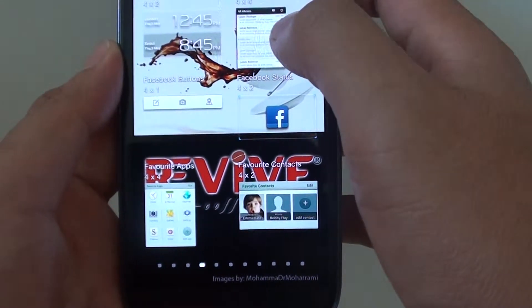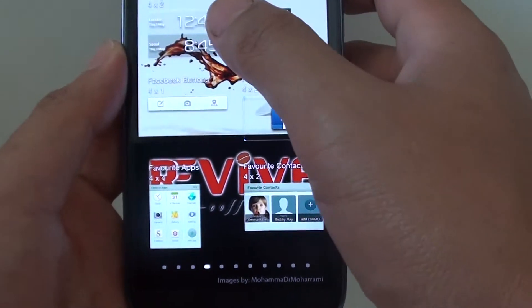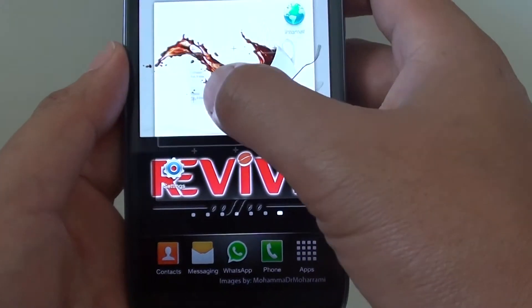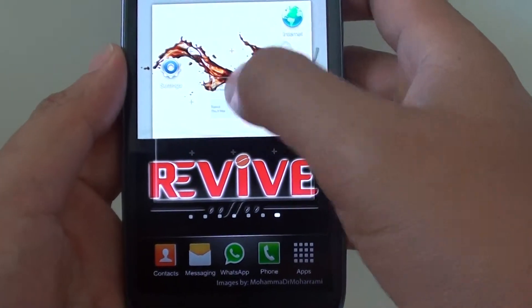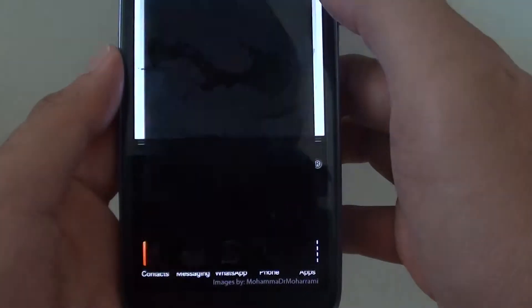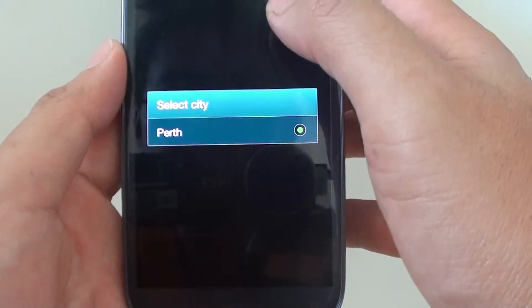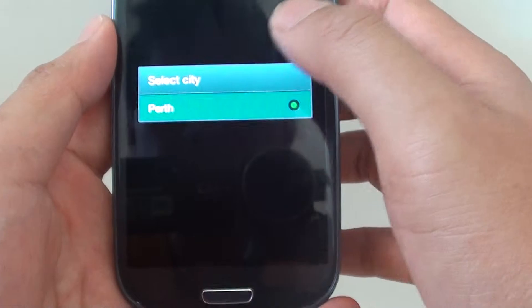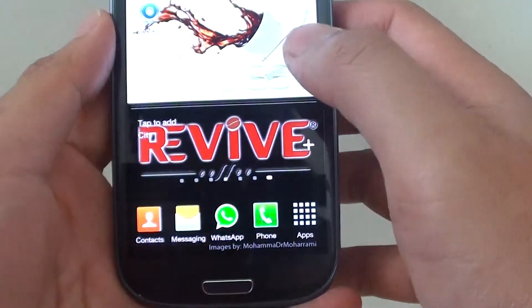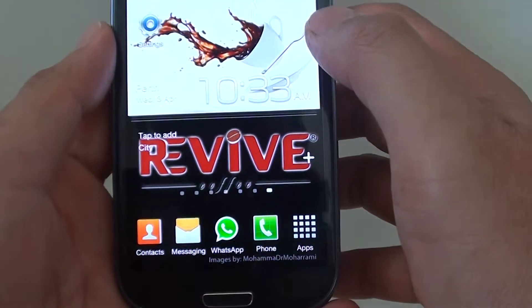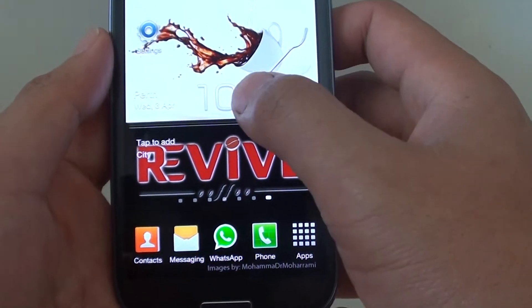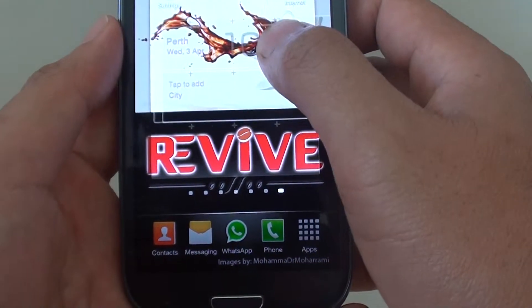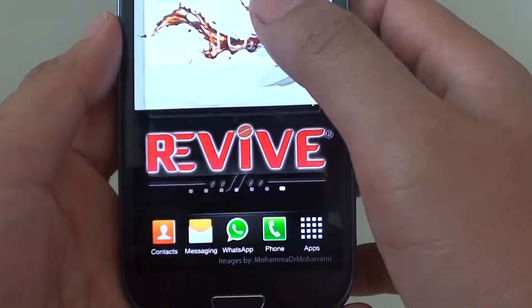If you want to add the clock widget to the home screen, you can select the city. So you can see the clock widget displayed on the home screen here.